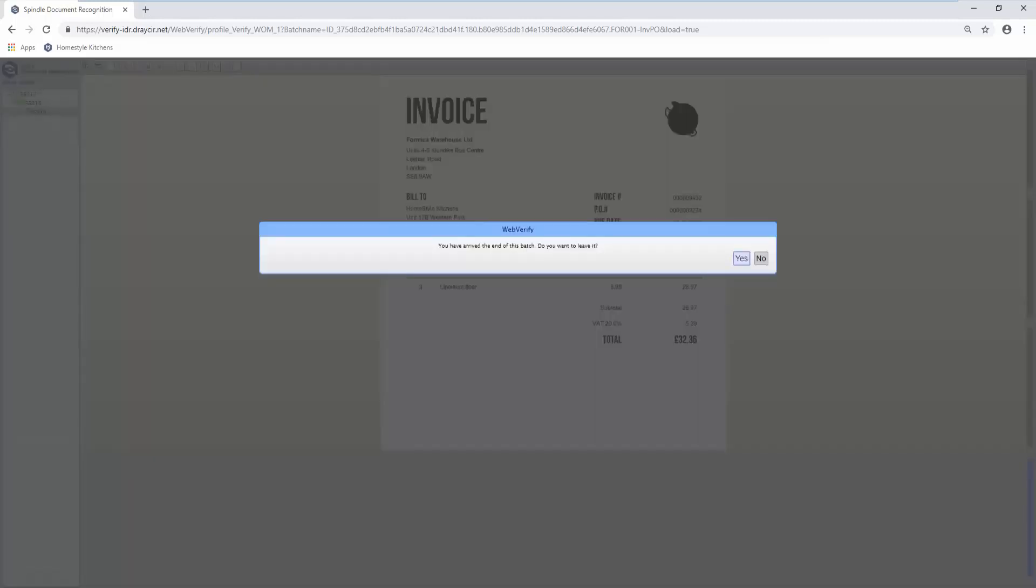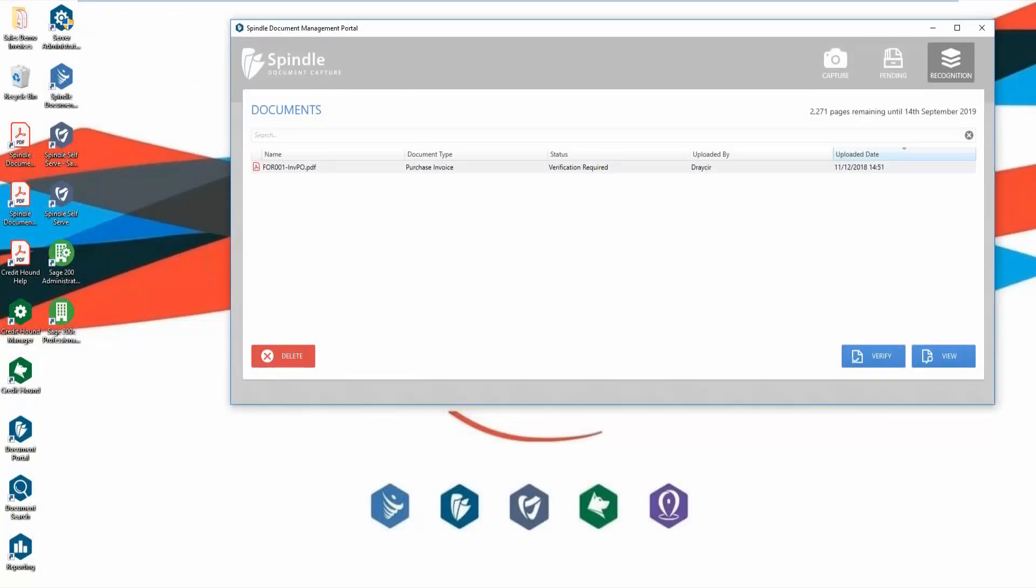Once verification is complete, the user can simply move on to the next document requiring verification.